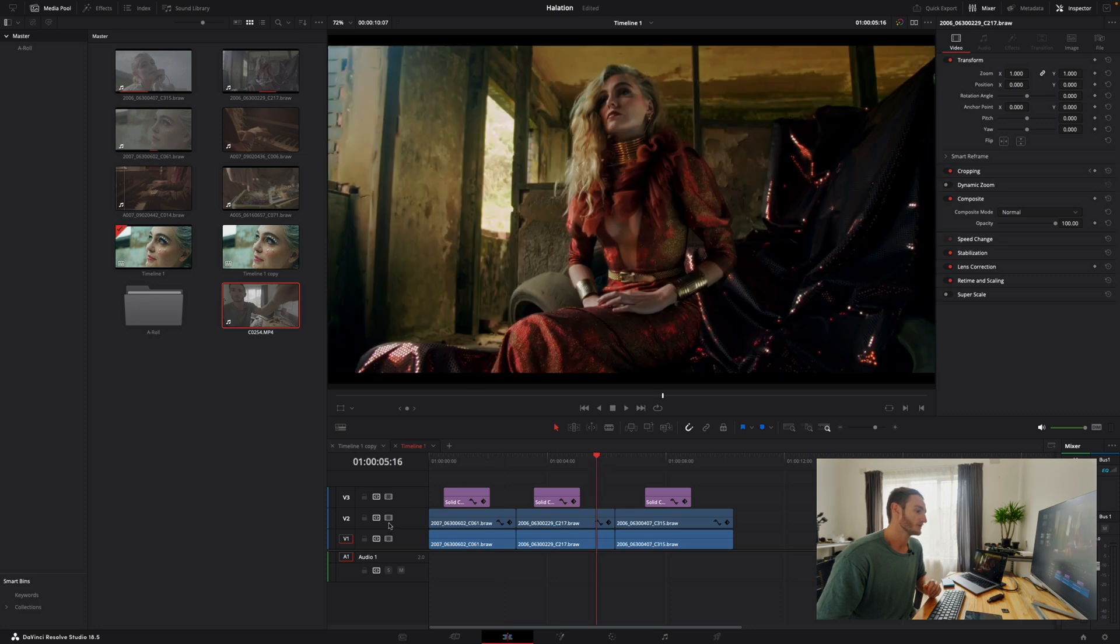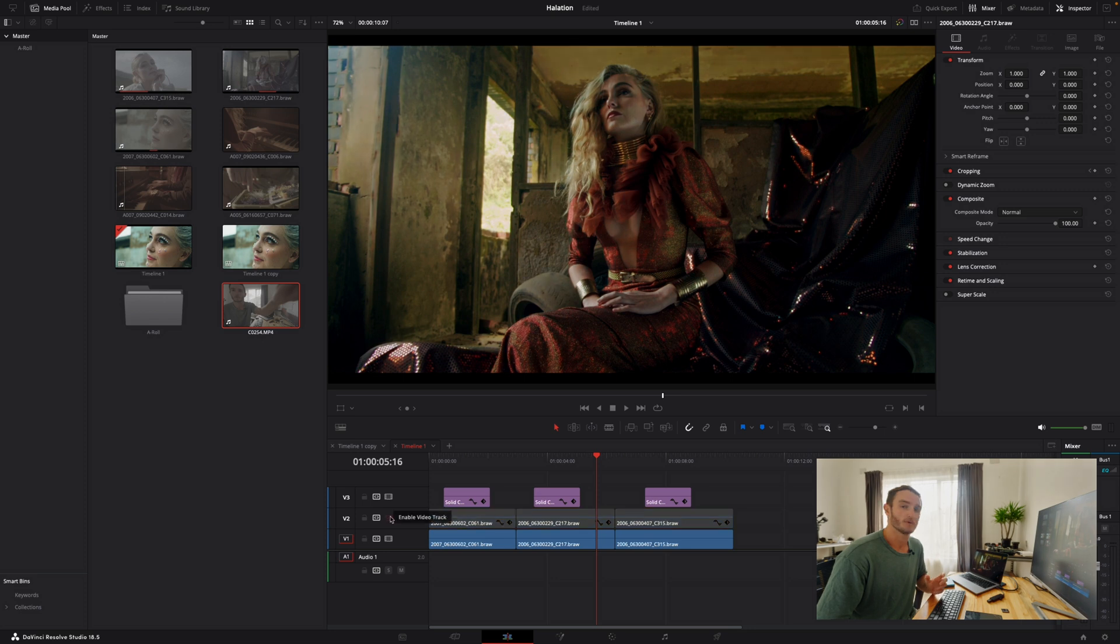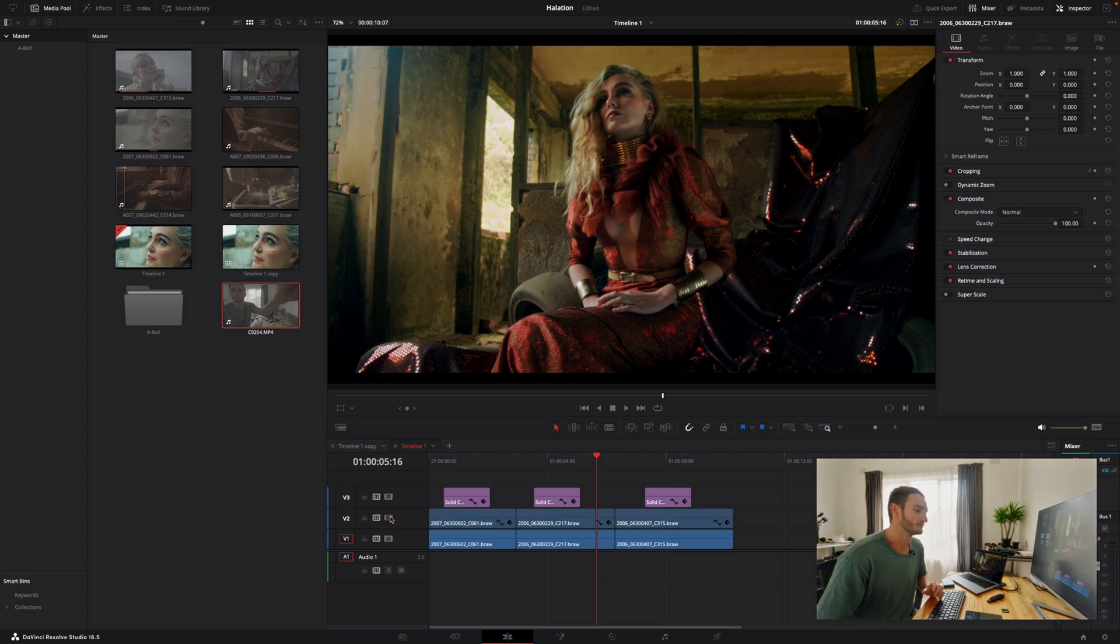If we go over here, this is before. Pay attention to these highlights around here within her hair, her dress, her jewelry and then as well as her skin tone. You can see how it all just gets that nice filmic glow to it.